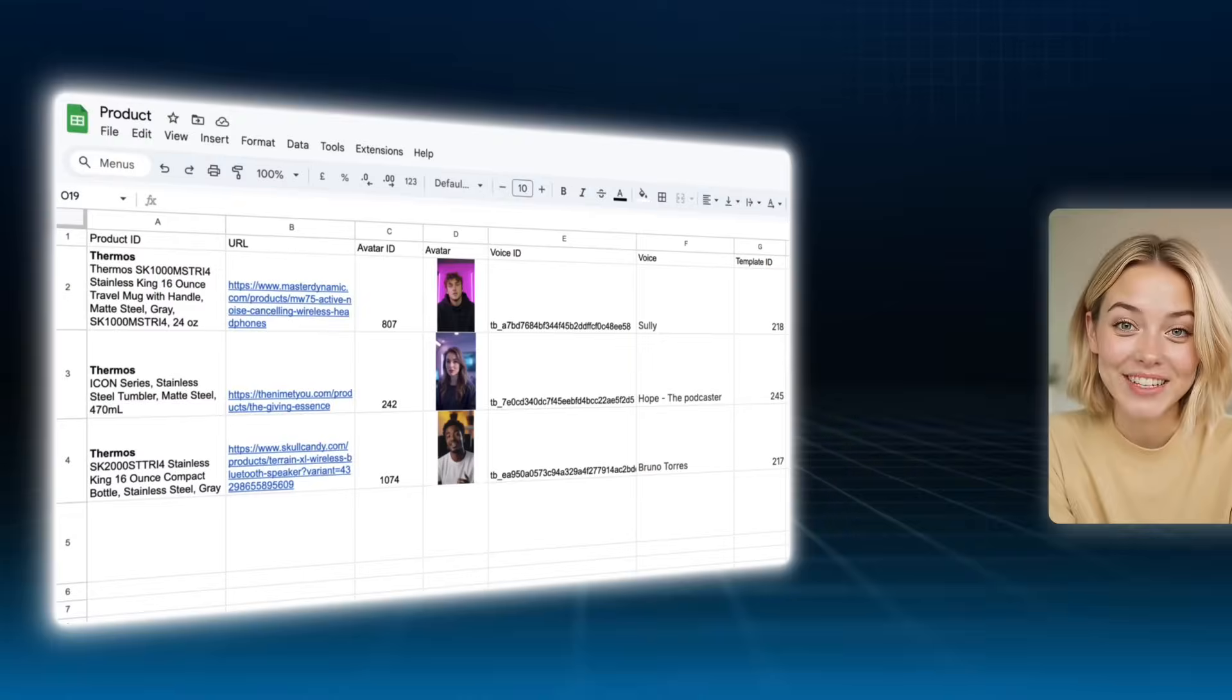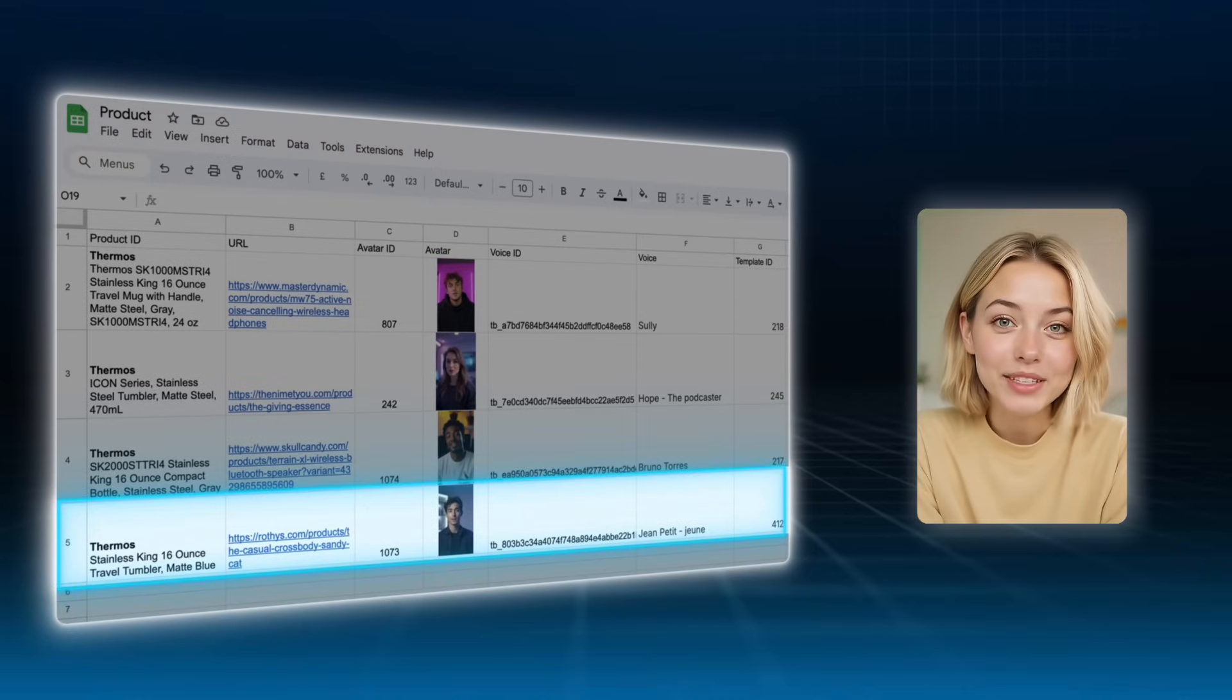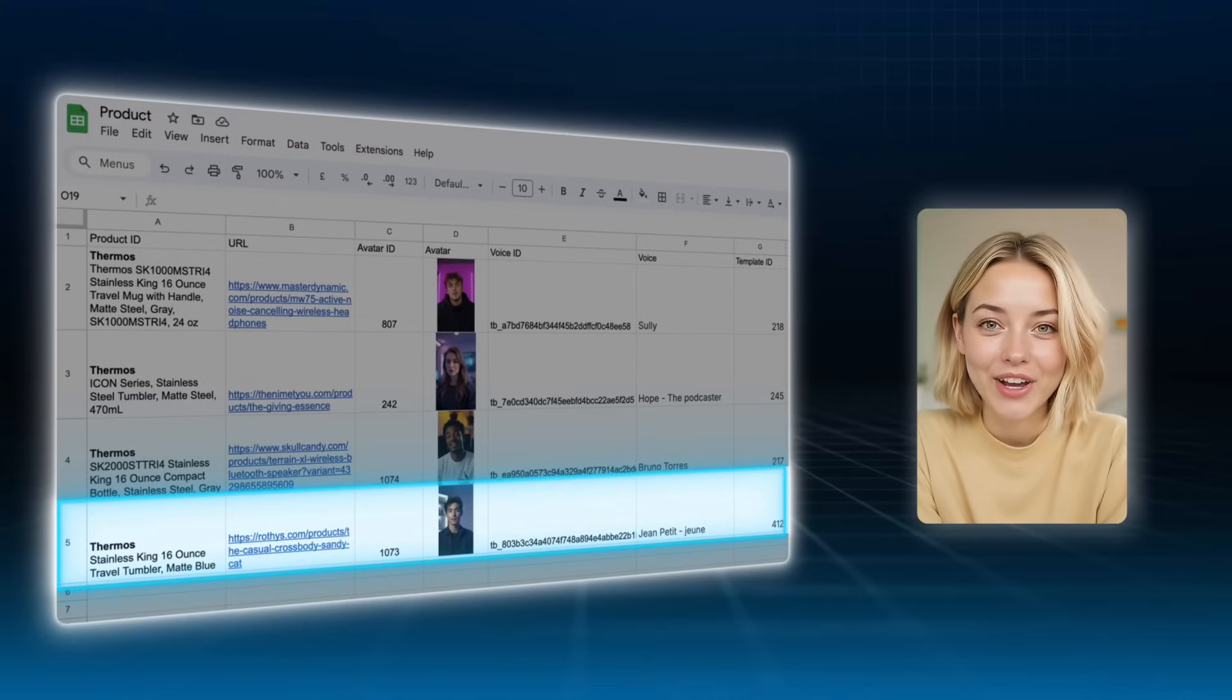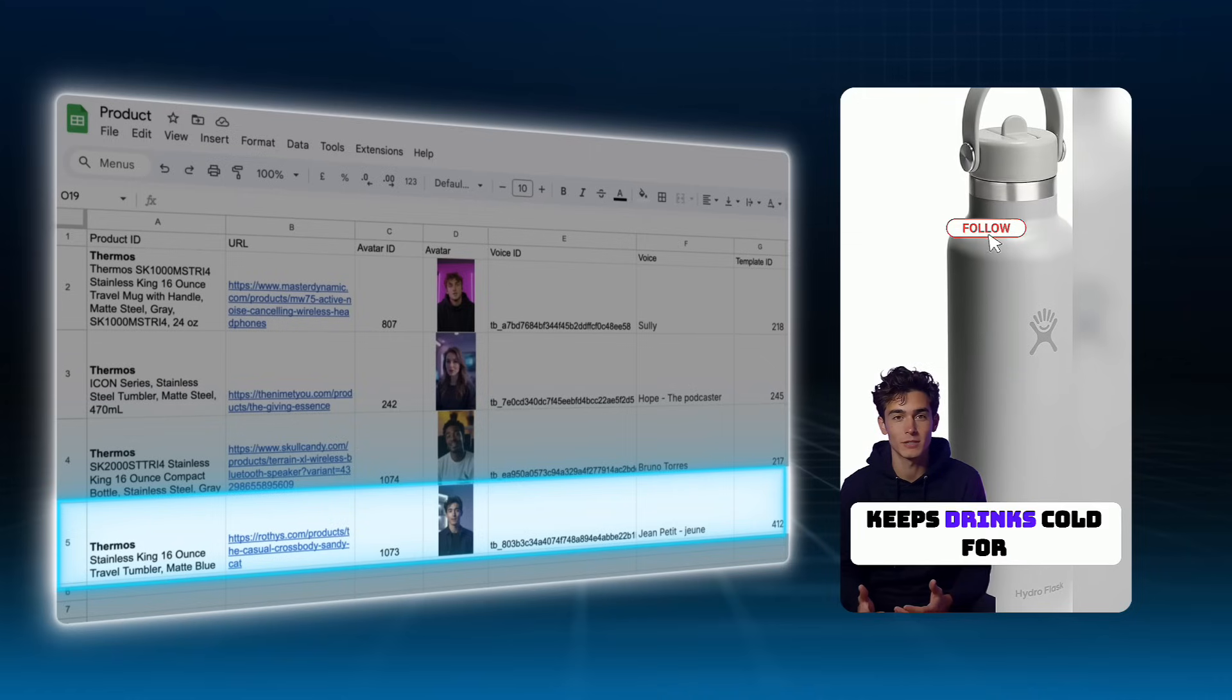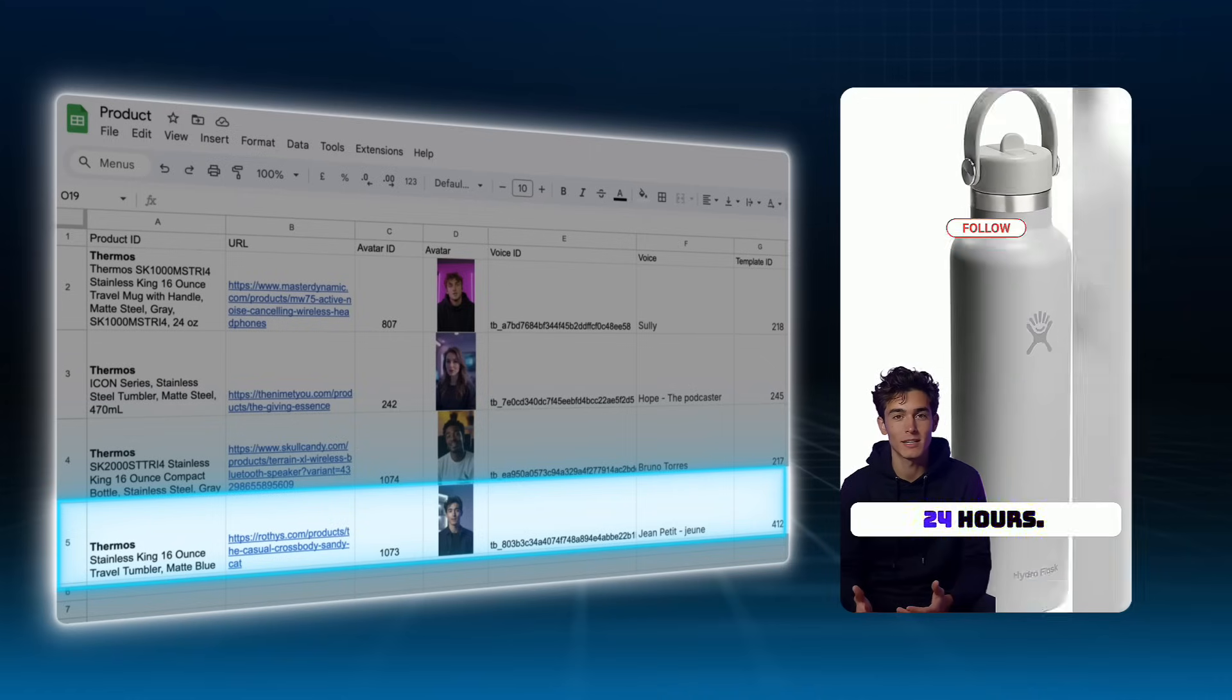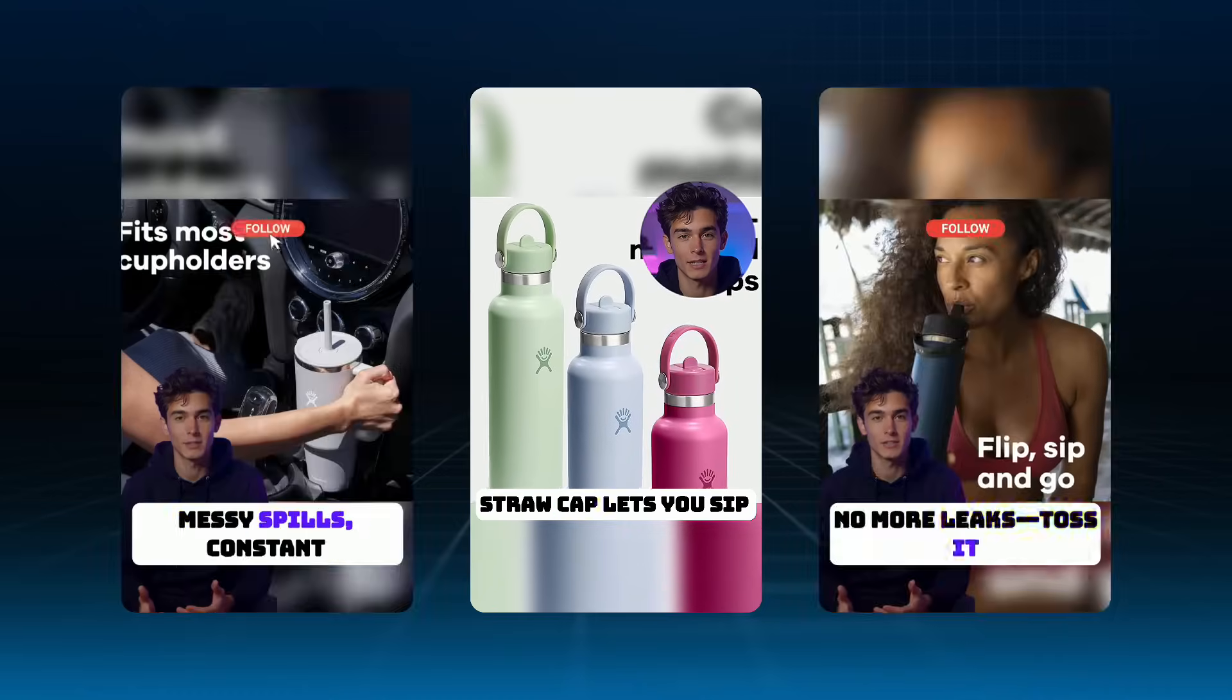Let's say you run a Shopify store. Every time a new product goes live, you can simply update a Google sheet, and Jogai will automatically generate a product video based on the page URL. Batch production? Easy.